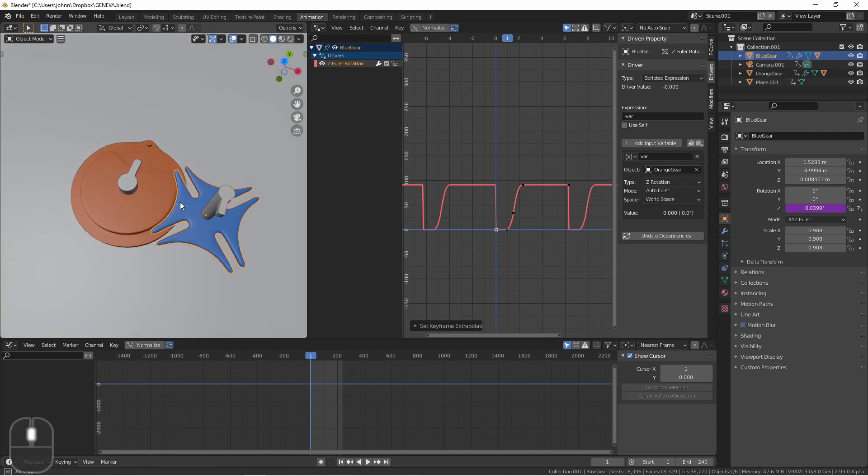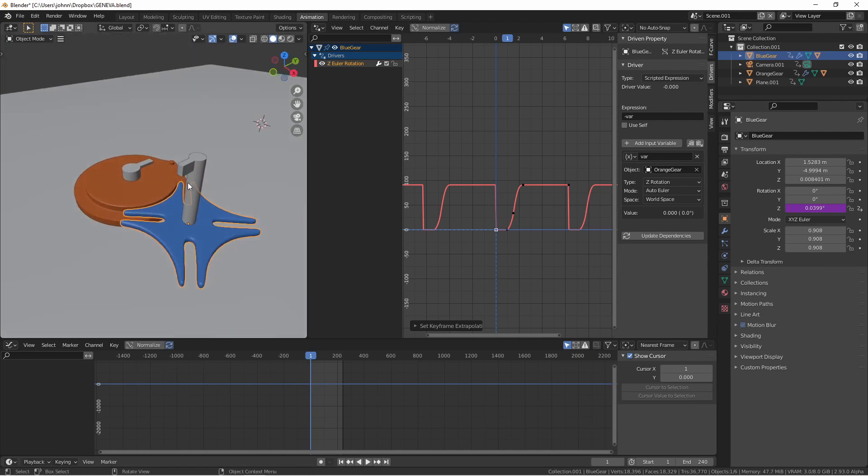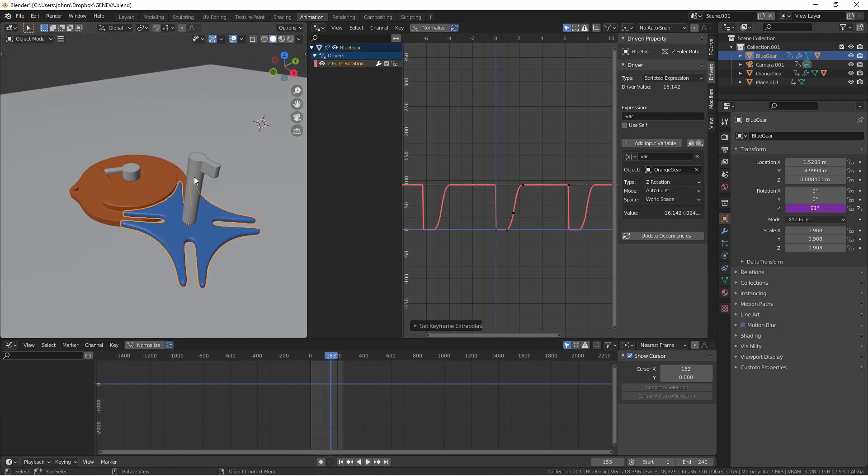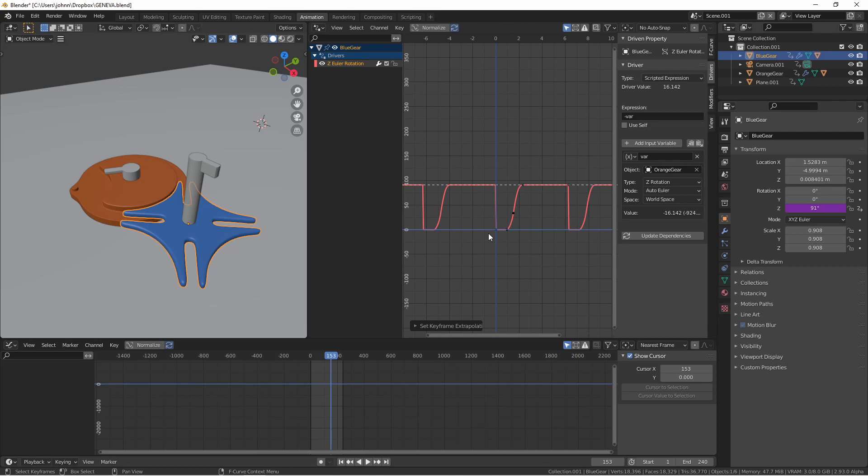So pay attention to the little flag that I added. The flag resets to its original position each time because that's what the make cyclic curve is doing. It's jumping back to its original position each time. Instead we want this to be an additive curve not just a repeating curve. Well how do you do that?